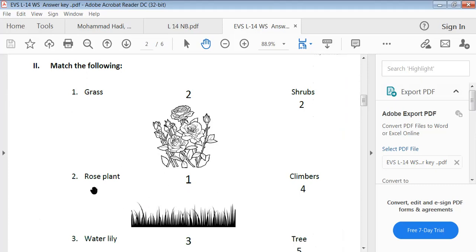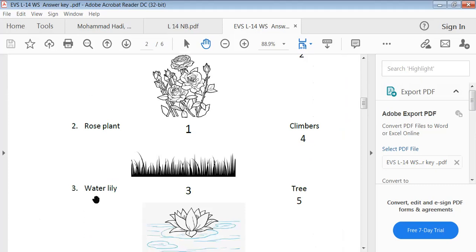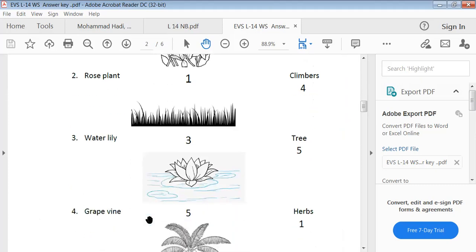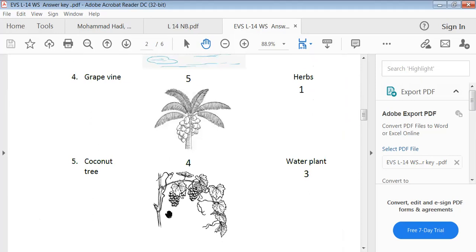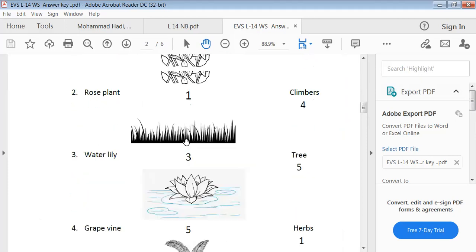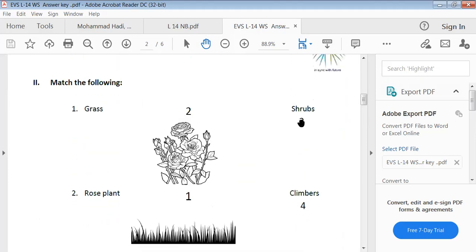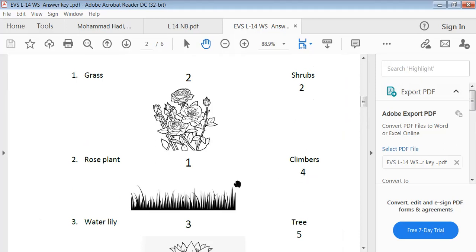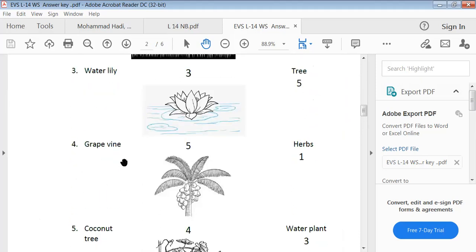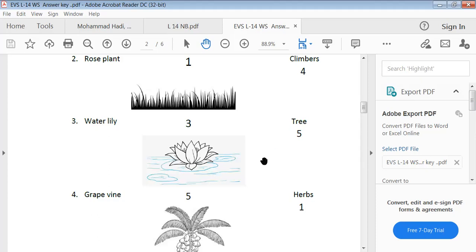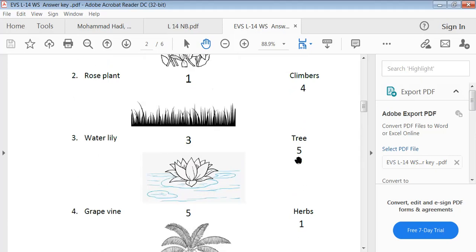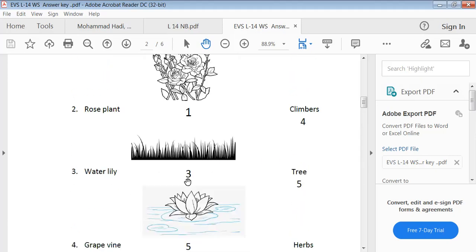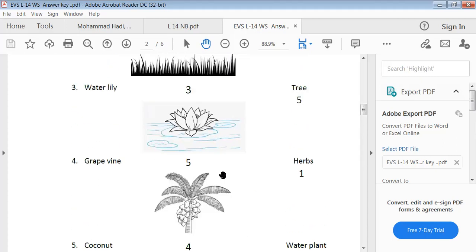Grass — this is grass. Rose plant — this is the picture of a rose plant. Water lily — this is the picture of water lily. Grapevine — this is the picture of grapevine. Coconut tree — this is the picture of coconut tree. The rose plant is a shrub. Grapevine is a climber. Coconut tree is a tree. Grass is an herb. Water lily is a water plant.